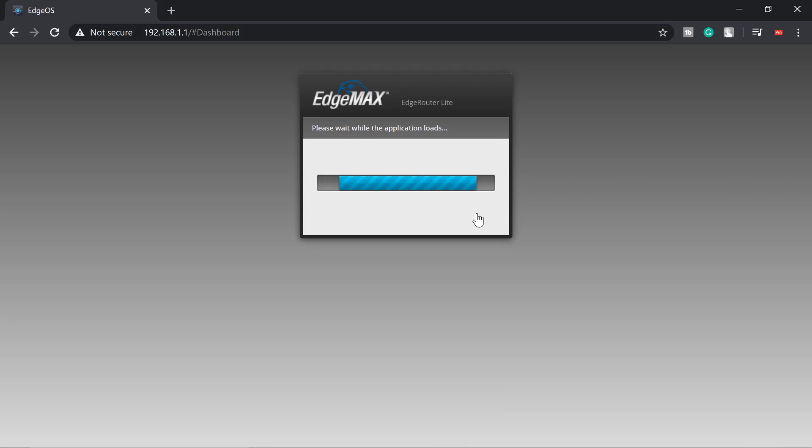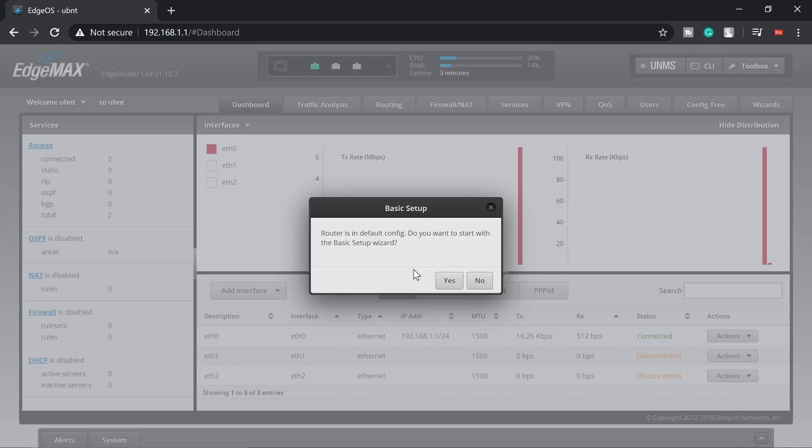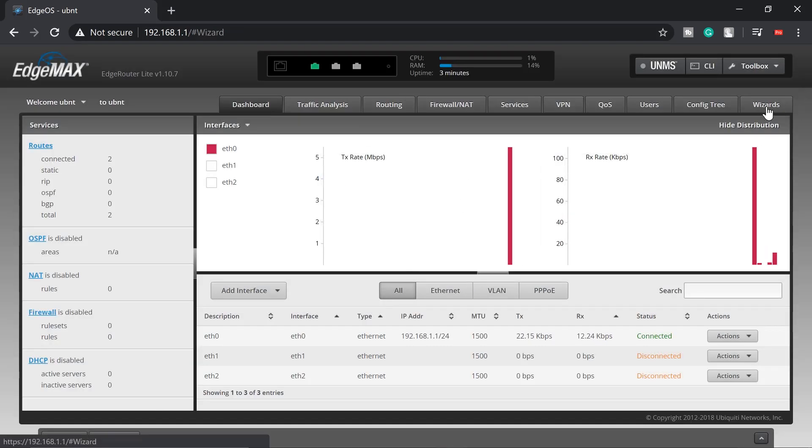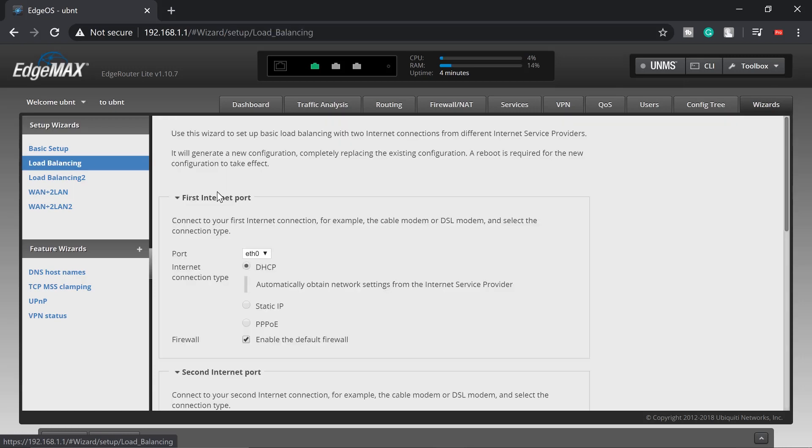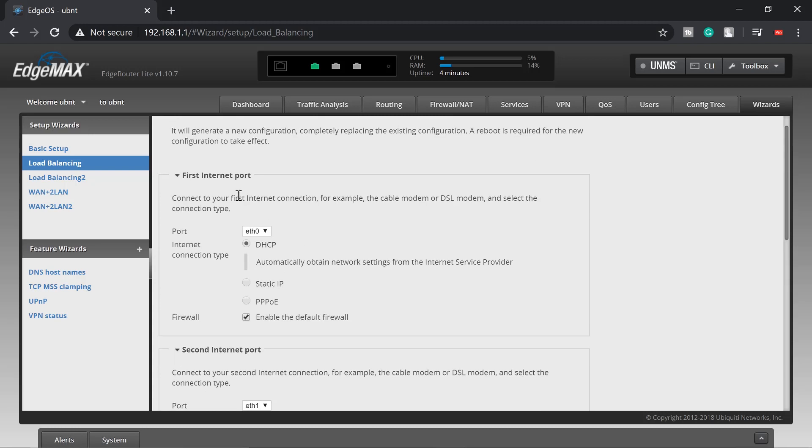Router is in default config, do you want to start with basic setup wizard? Nope, let's just jump into the wizard and go for load balancing. So here on the upper right corner, load balancing, and it's going to guide you through. The first internet port is eth0, but that should be my LAN, so I'm going to change it to eth1.